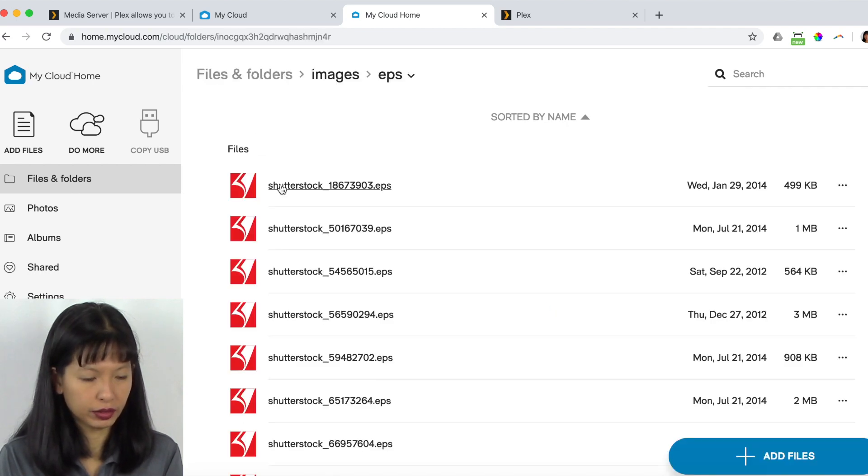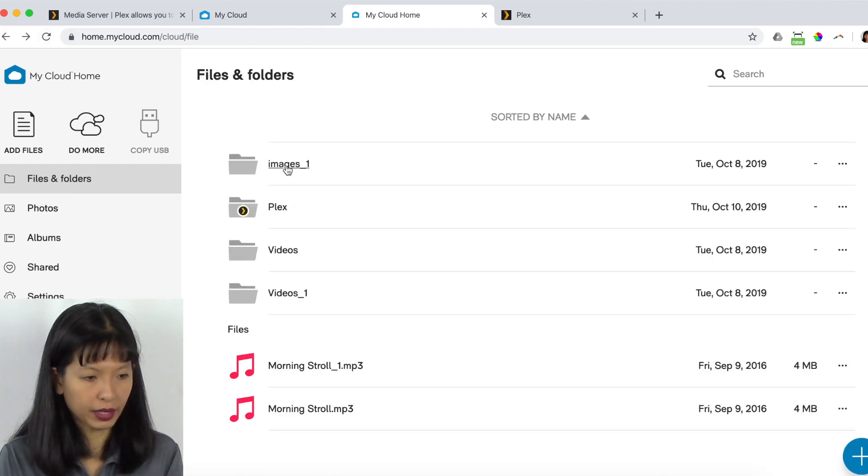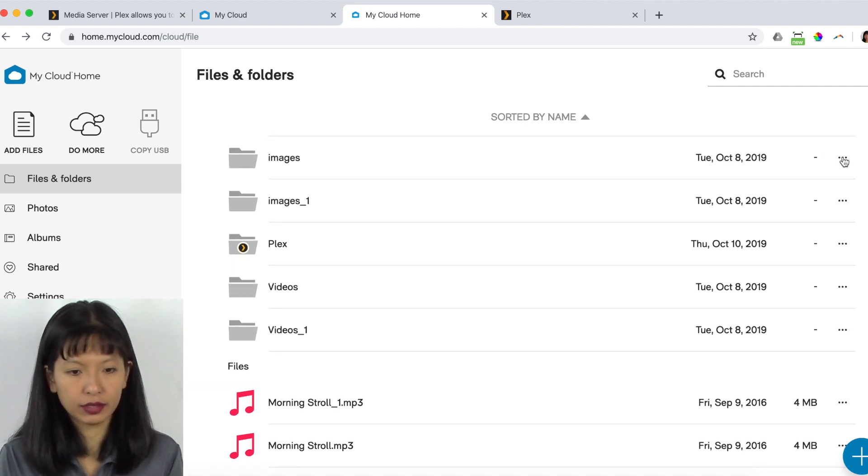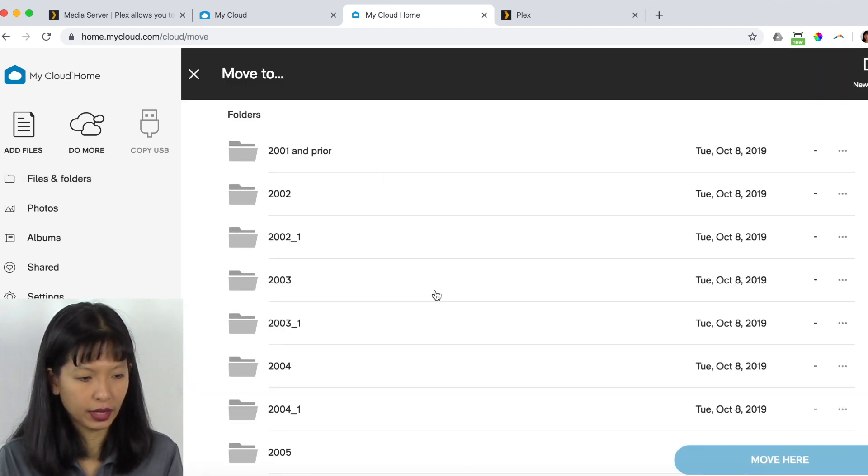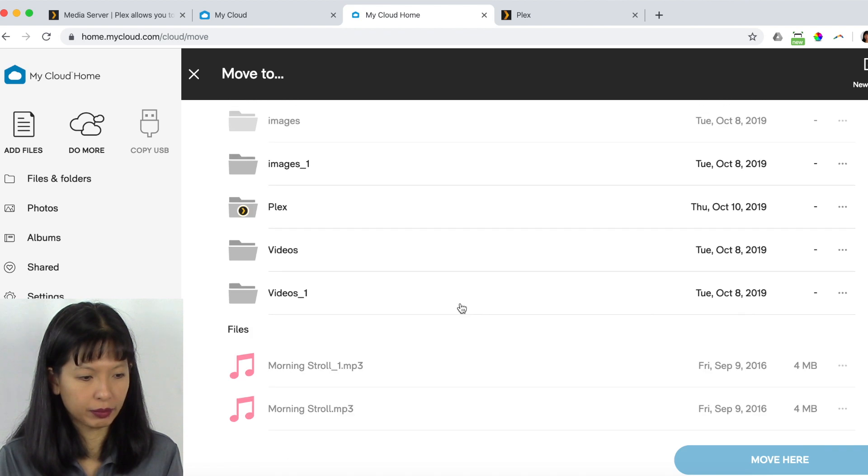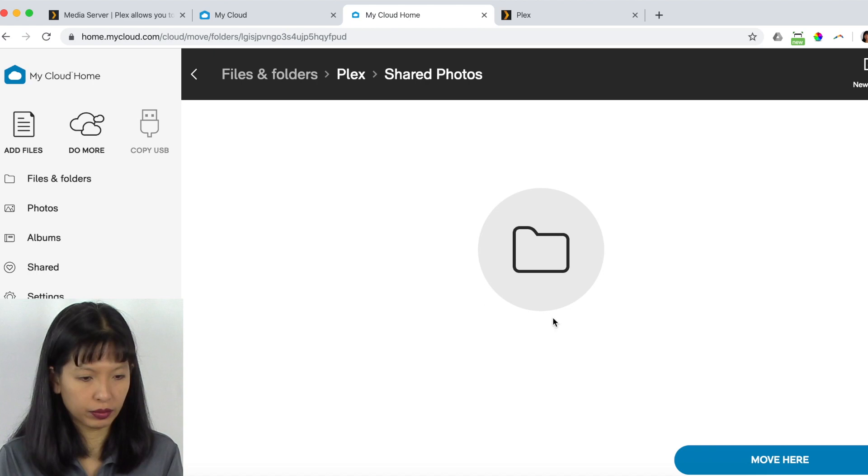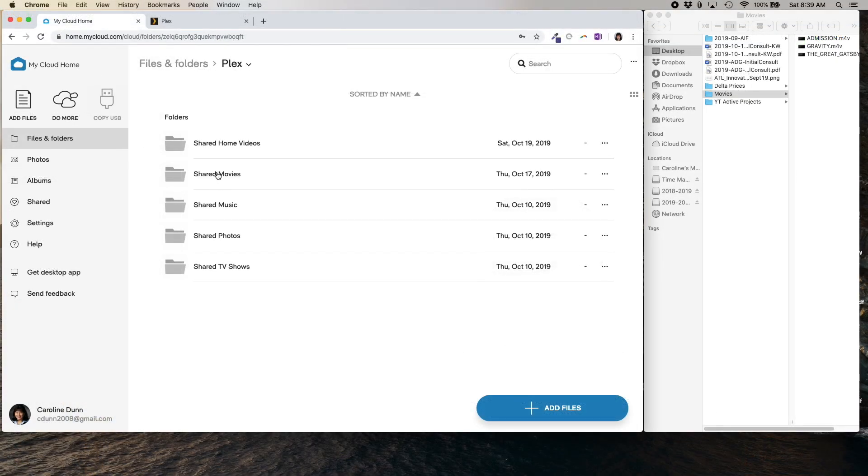So here's some images that I've got from Shutterstock. I'm going to take my images folder and I'm going to click these three dots over here. I'm going to move it and I'm going to move it to Plex. And I'm going to go to shared photos. Move here.